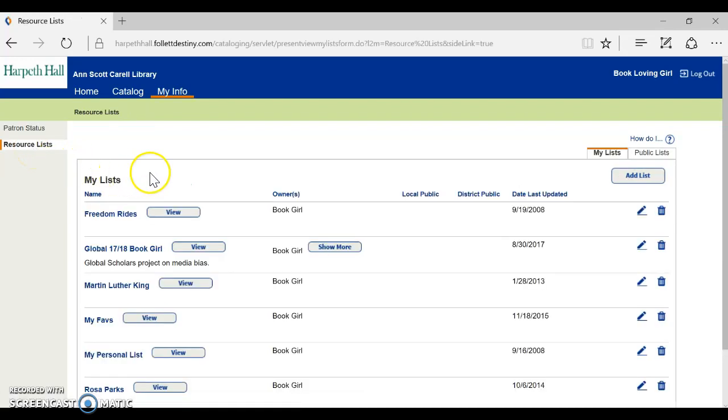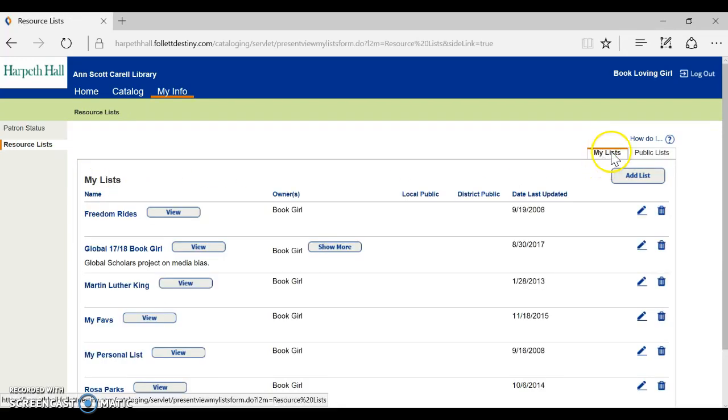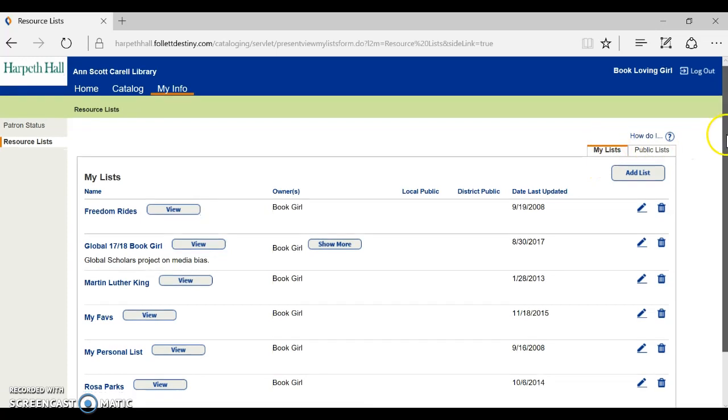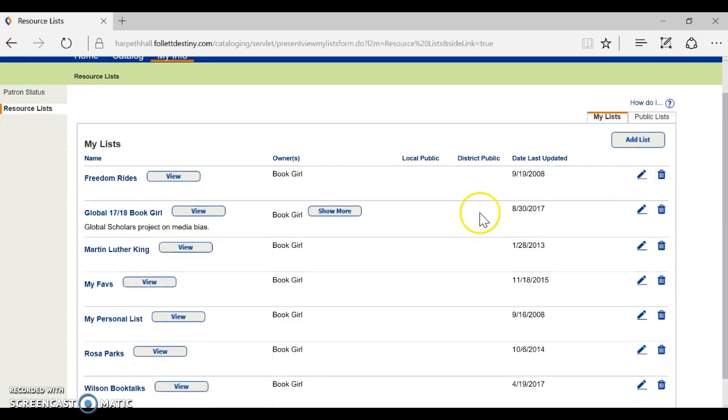If I click on resource lists it's already highlighted my list. I can see all the lists that I have access to.